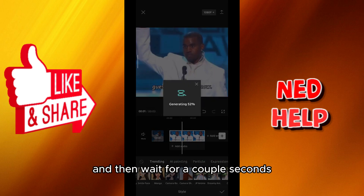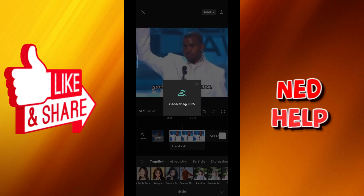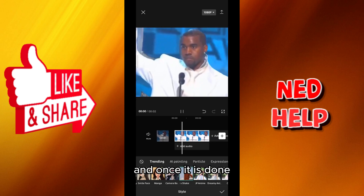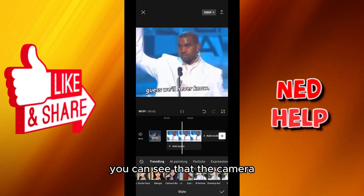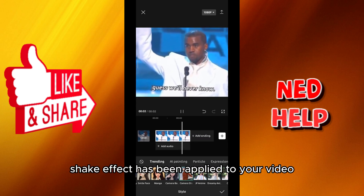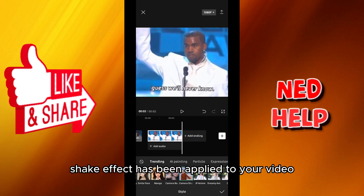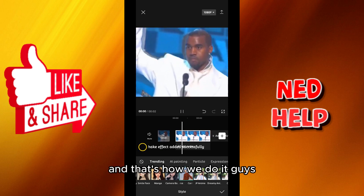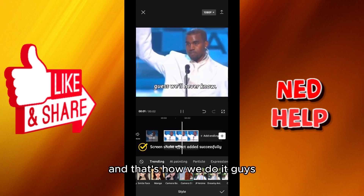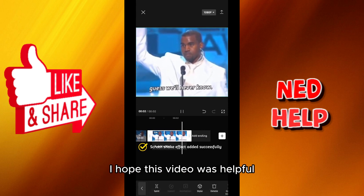Wait for a couple seconds, and once it is done you can see that the camera shake effect has been applied to your video. And that's how we do it guys — I hope this video was helpful.